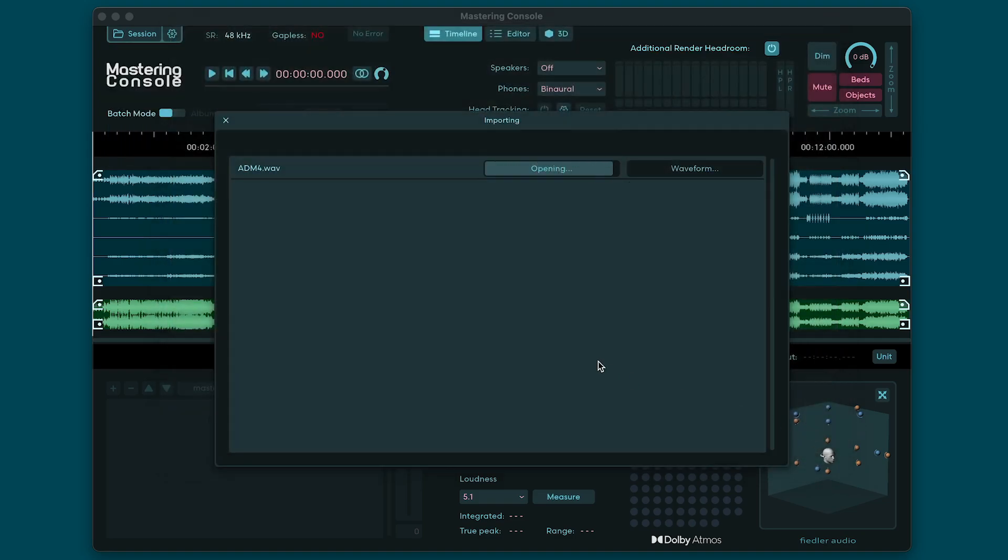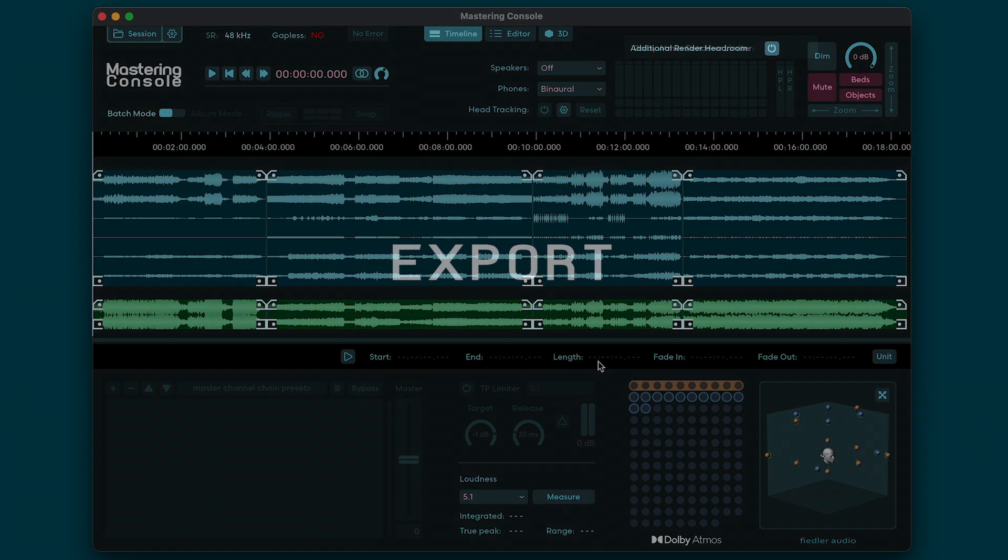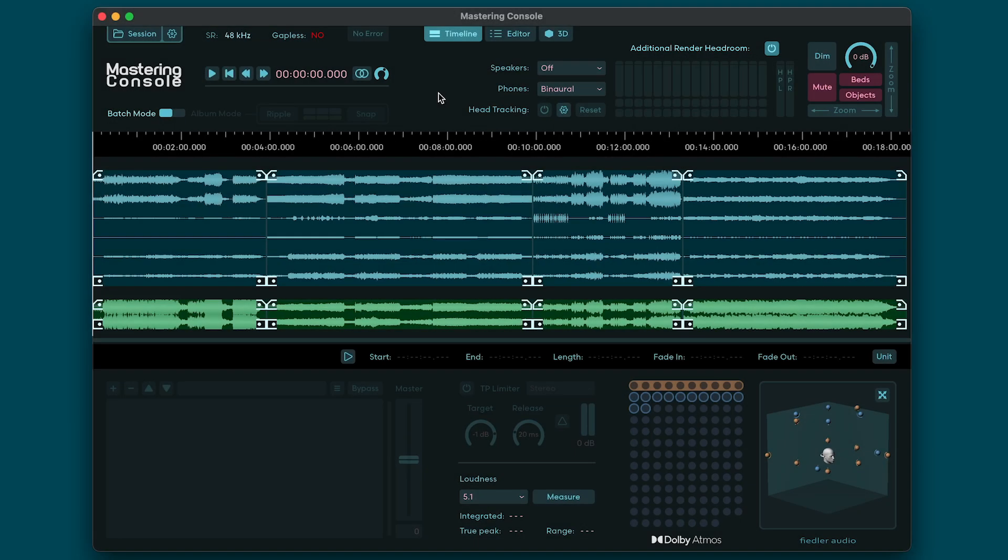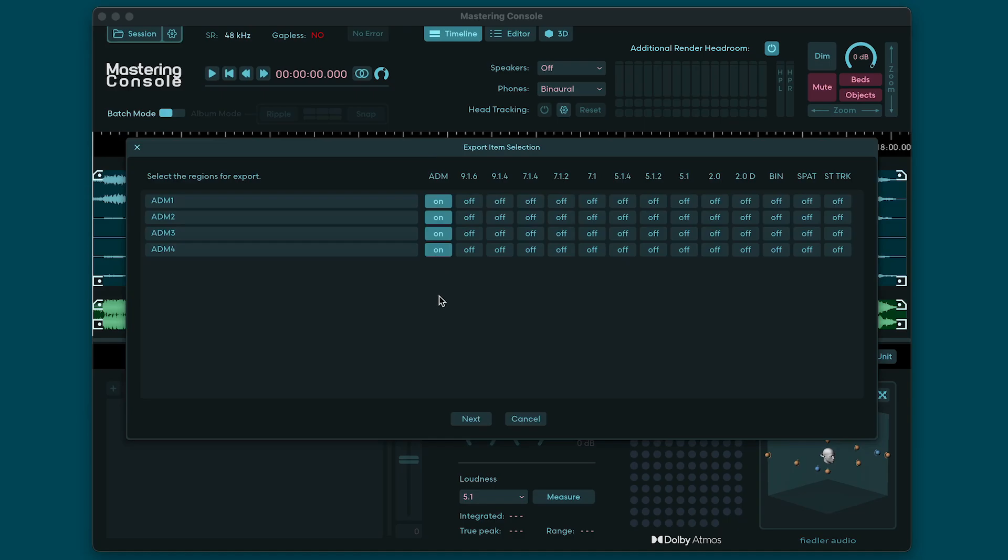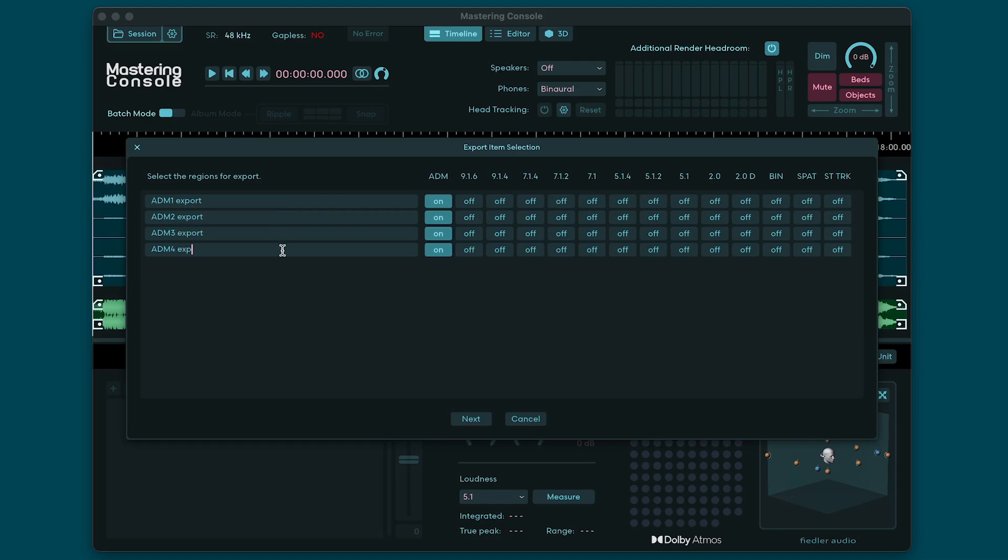Once you're ready to export your work just open the session menu and click export. If you're working in batch mode you will see the list of imported ADM BWF files. If you're in album mode you'll see a list of regions instead as these are the output items in that mode. First check the names of the items as those are the file names that will be written to disk. You can make changes here before beginning the export.